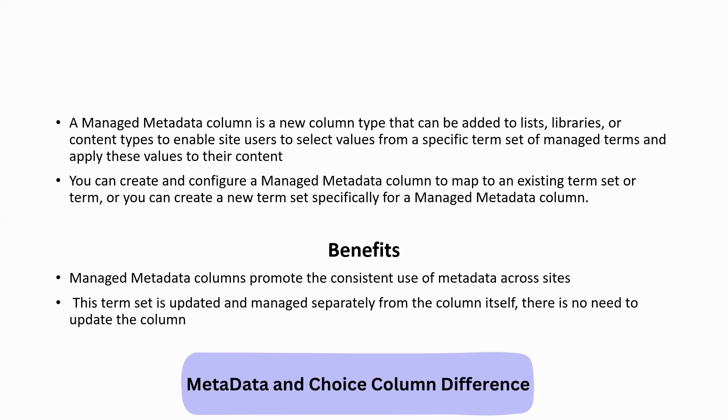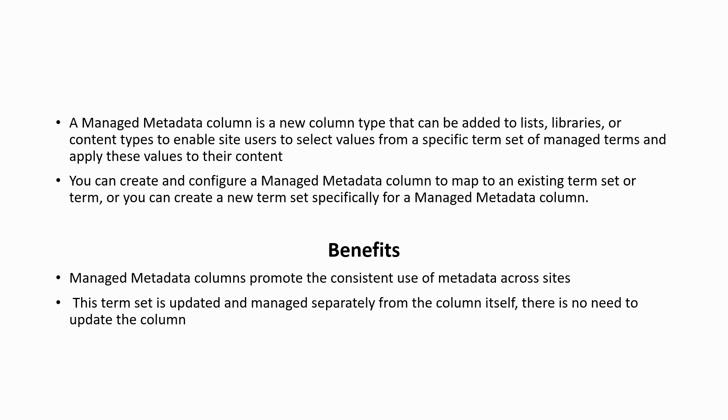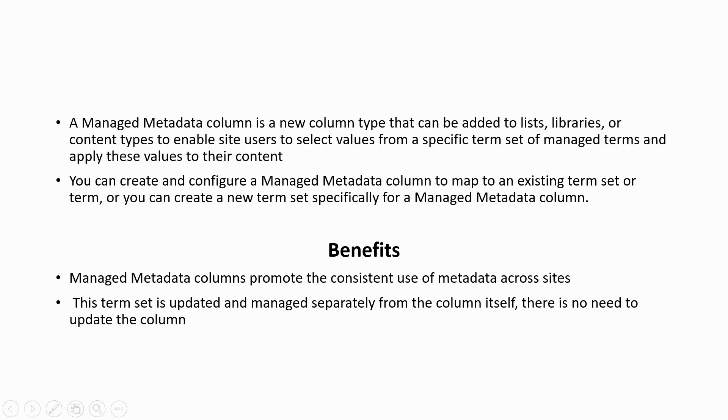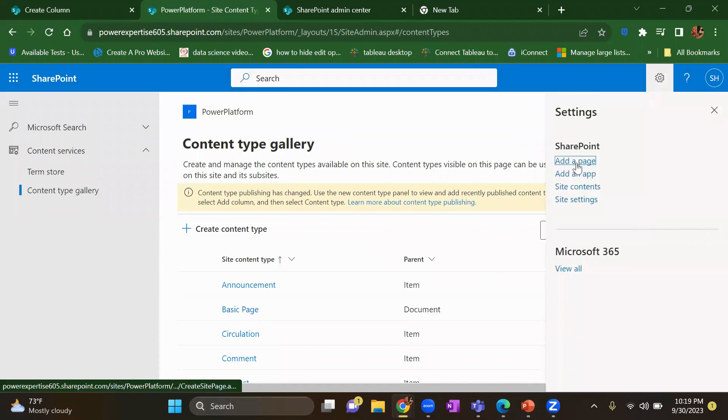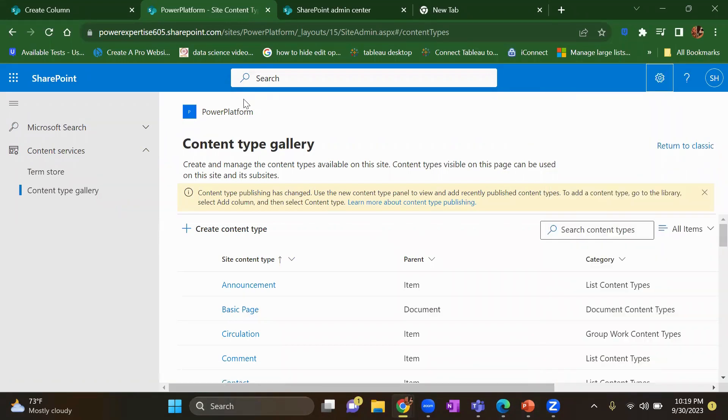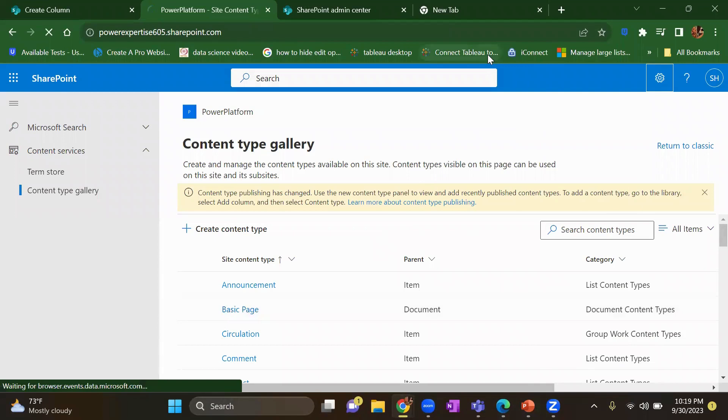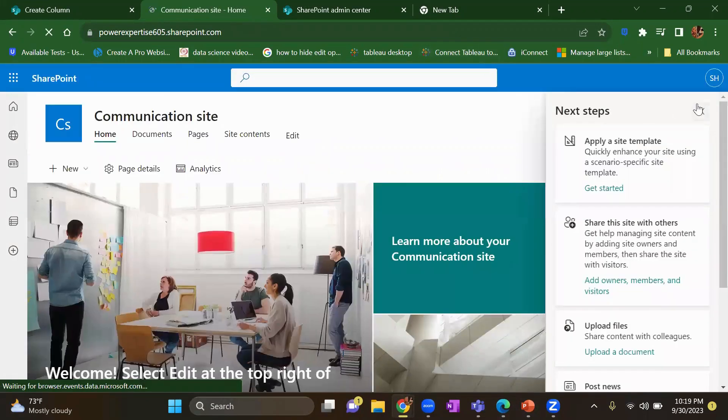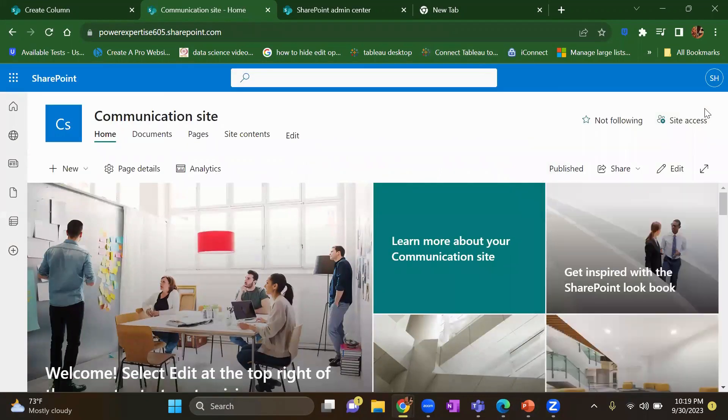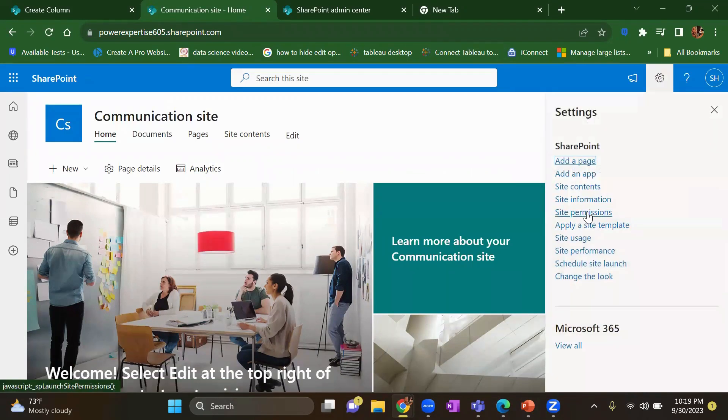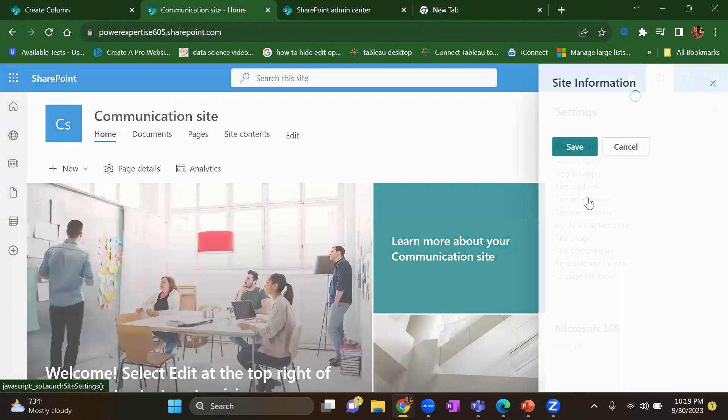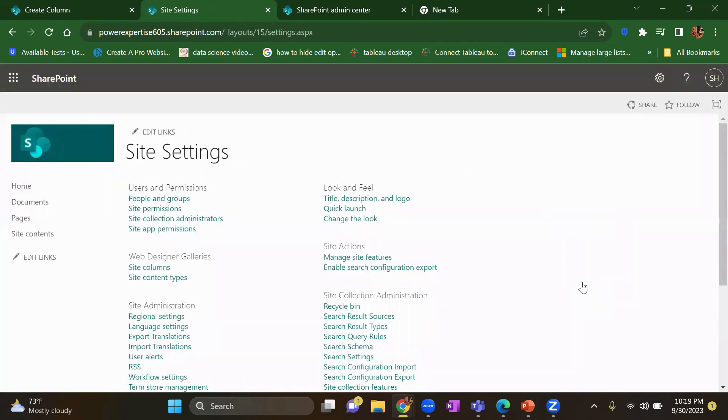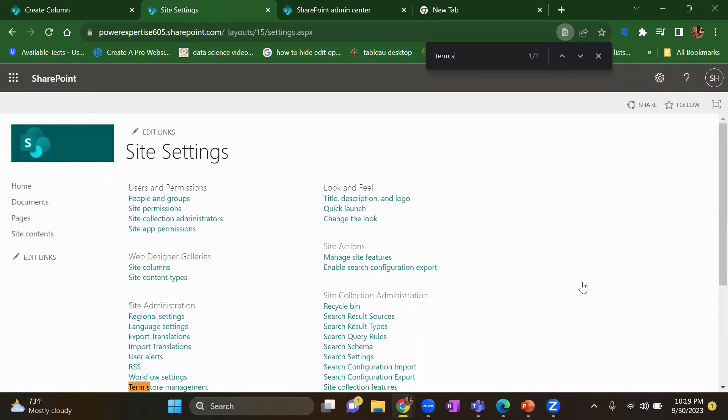Okay, so let's get into the SharePoint site where I will show you how you can create a managed metadata. First you need to have an owner of the site to create this metadata into your term store. You need to click on this gear icon on your home screen, then go to site information, then you need to view all site settings. And then here you need to see term store. It's available here, term store management.